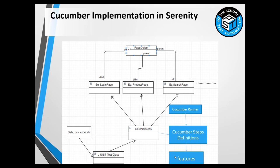Feature files contain scenarios - different test cases for a particular feature. You can write different scenarios in plain English. These are actually our test cases. The thing that binds the features to the code is the Cucumber steps.